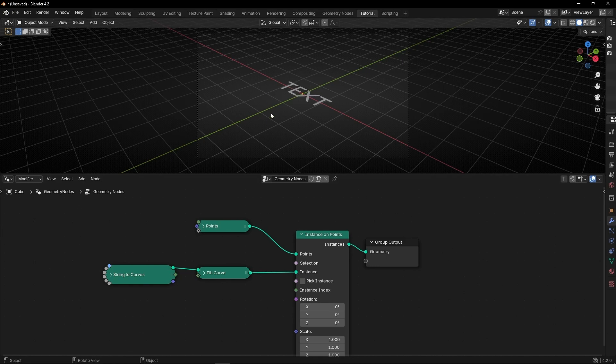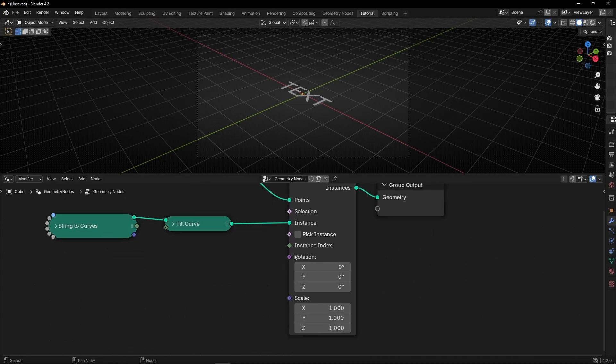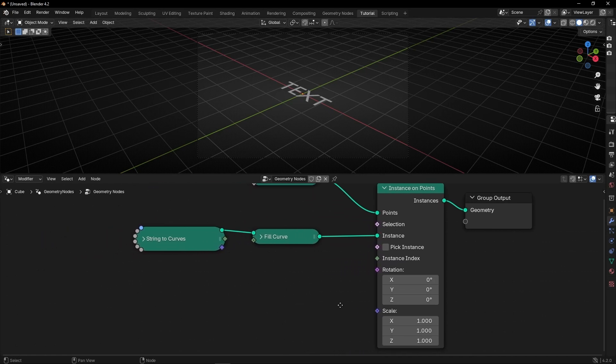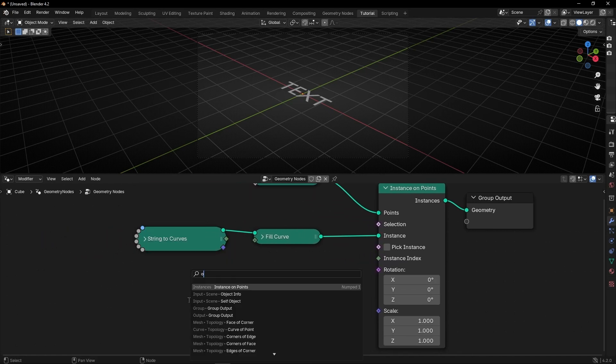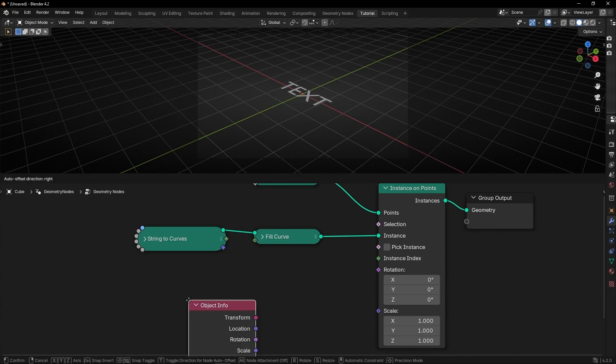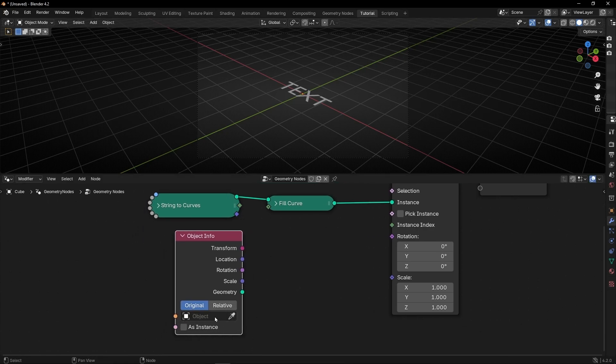Why I'm doing this? Basically because here we have the rotation so we don't have to add extra nodes. And right now the only thing we have to do is take the information of the camera with object info. So let's bring this node and select the camera.